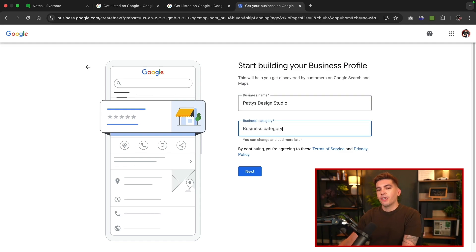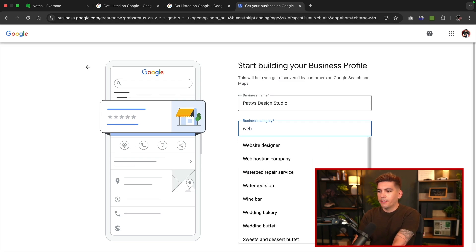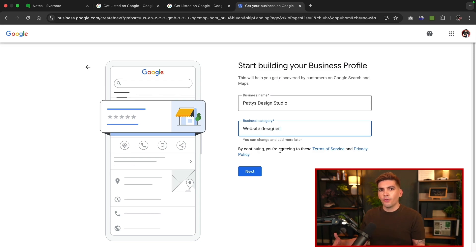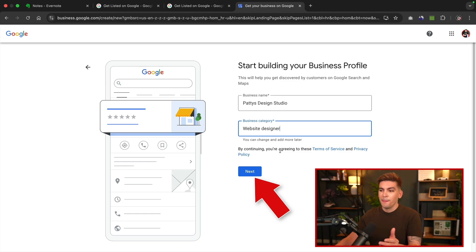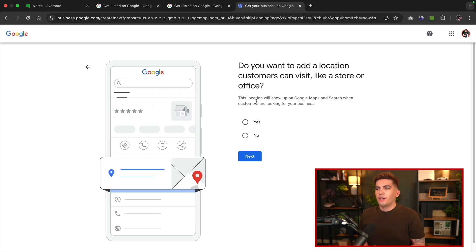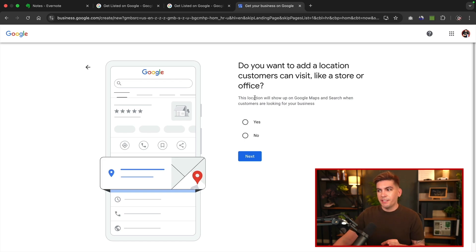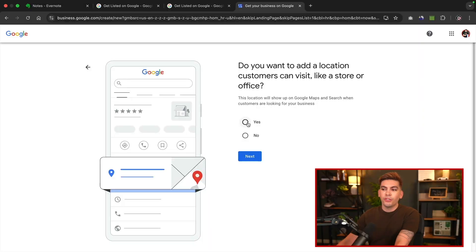For my old school subscribers, you guys probably remember Patty. I have posters of her everywhere. For business category, I'm going to put website designer. So websites, and there we go, website designer. All you'll do is search for your business category, and then select it. Pretty simple, right? It's pretty dumb proof. Once you select the category, you'll then click on next.